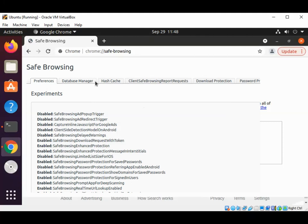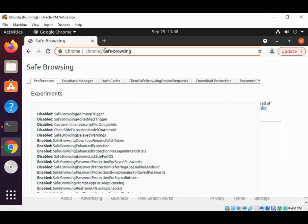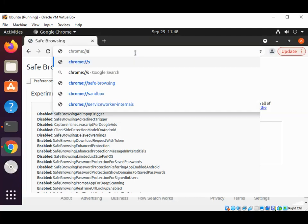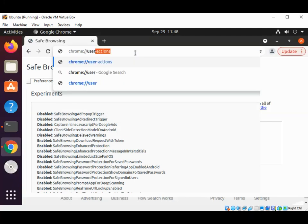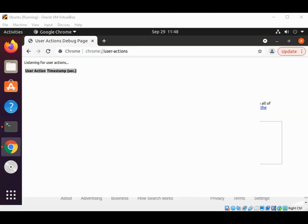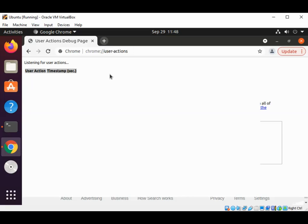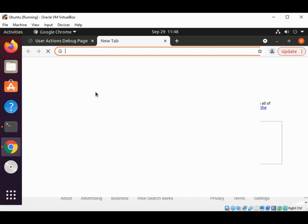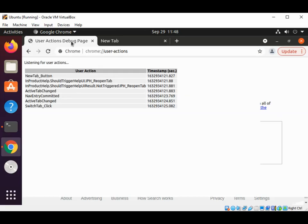If you want to record all user actions you can type chrome://user-actions and hit enter. As a sample, I will click on new tab and we can go back. Here is the user action recorded.